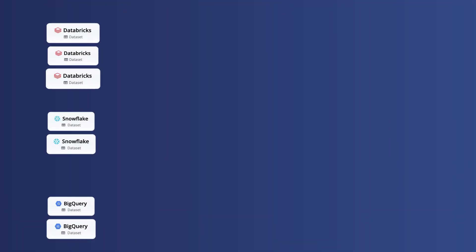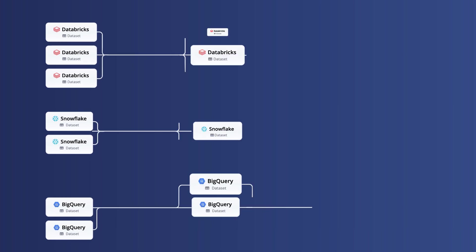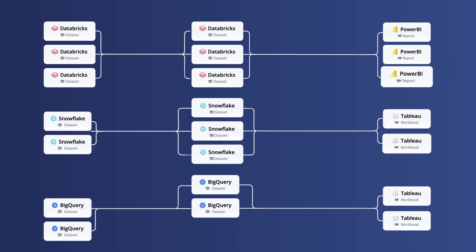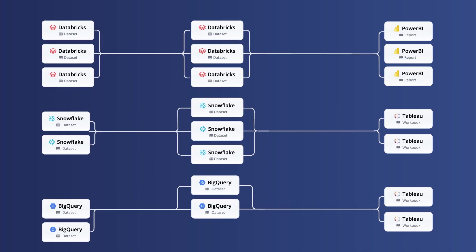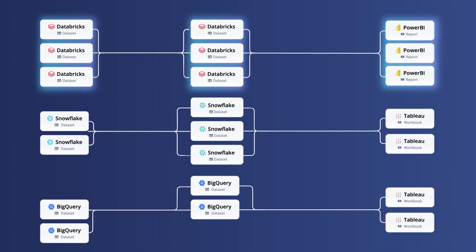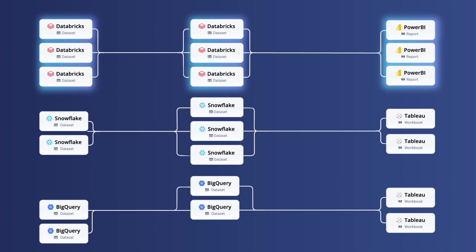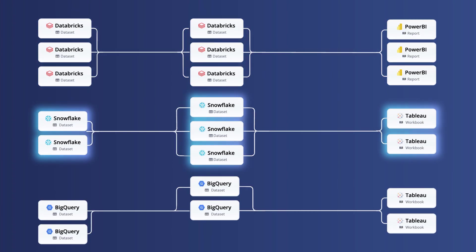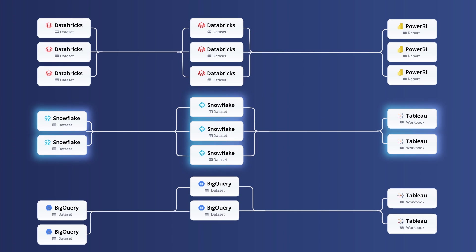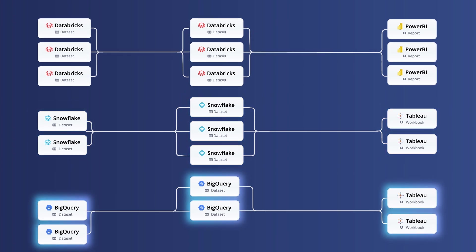Data lineage does not cover the complete data journey a data pipeline takes from data producers to data consumers. It only highlights a portion of the cross-platform data pipeline, drawing a graph of just the data at rest components such as database tables and reports within a data flow.